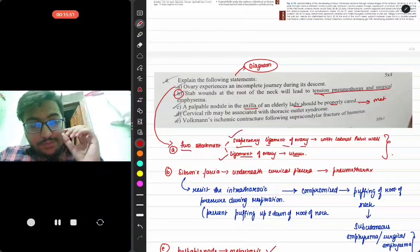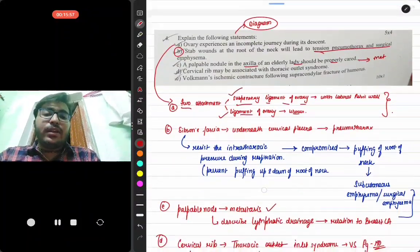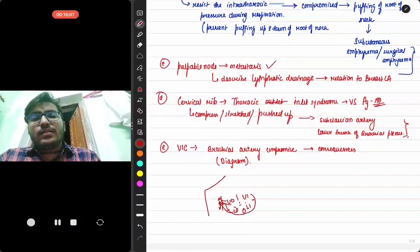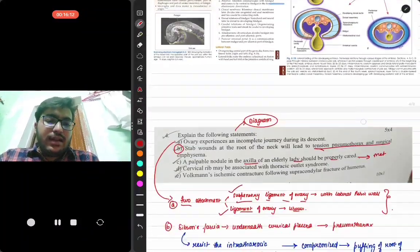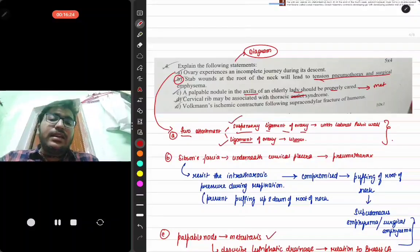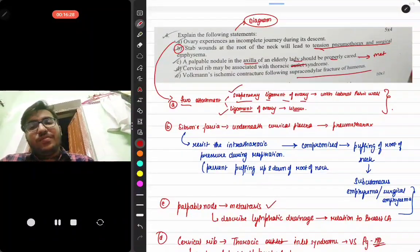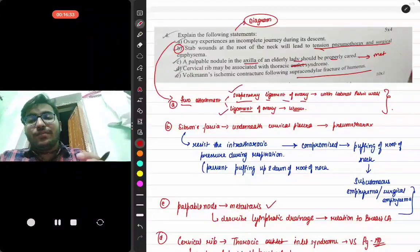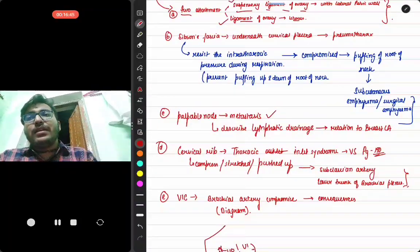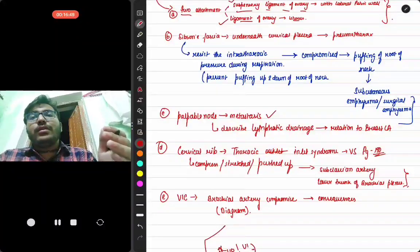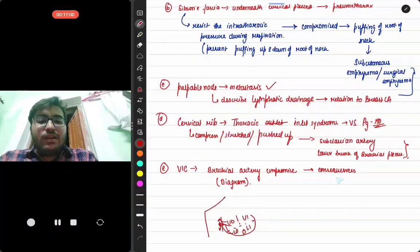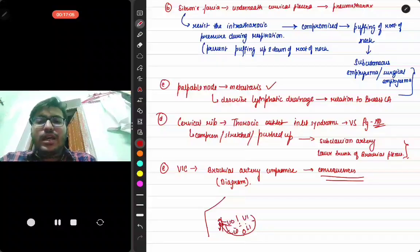Cervical rib may be associated with thoracic outlet syndrome as it compresses or stretches the subclavian artery and the lower trunk of the brachial plexus. Note: there may be a correction needed here — it should be thoracic inlet syndrome, not outlet. Volkmann's ischemic contracture following supracondylar fracture of the humerus is one of the easiest and most repeated questions. Supracondylar fracture damages the brachial artery, causing ischemia and subsequent fibrosis, leading to contracture formation. Give the consequences and diagram from Vishram Singh.